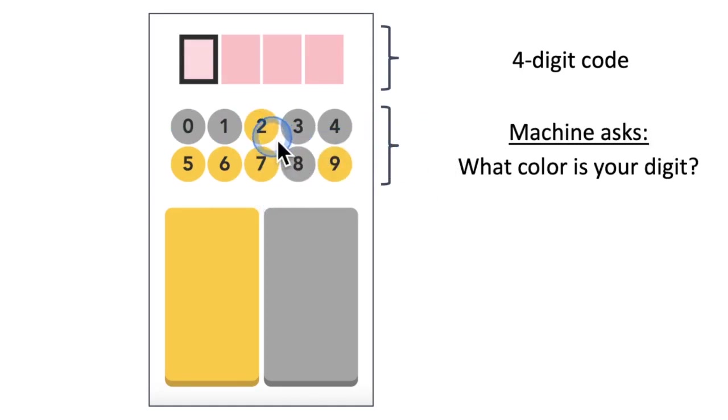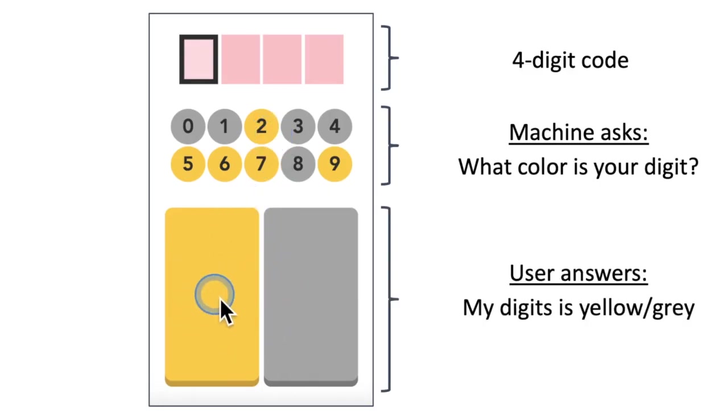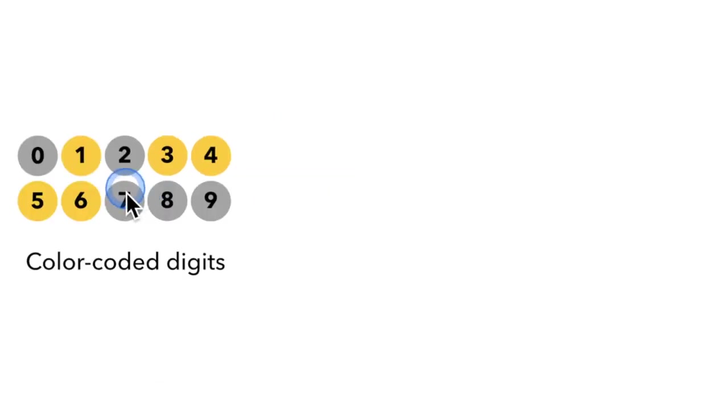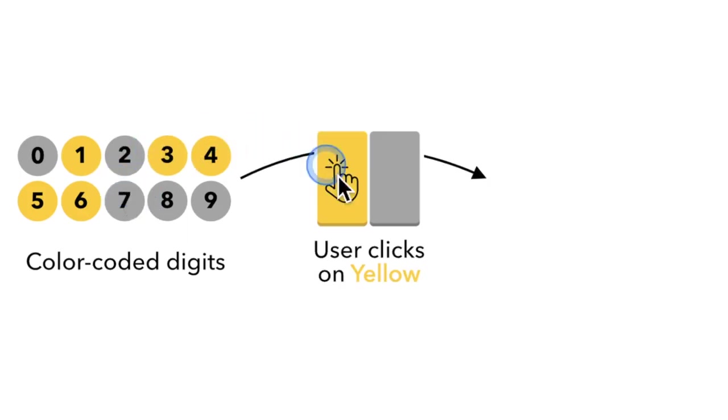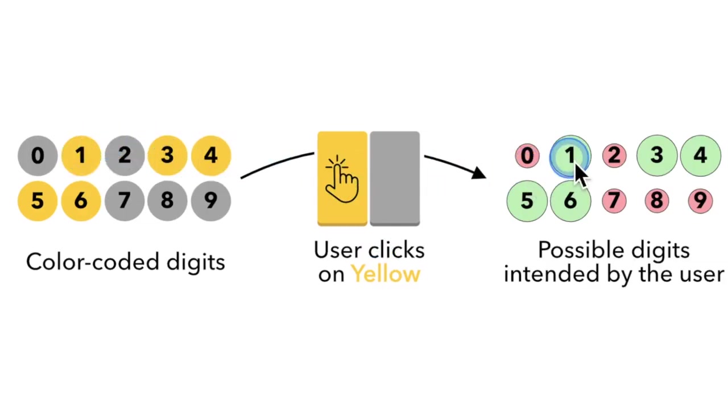If you want to type a 2, your color is yellow and you indicate that by clicking the yellow button. To identify your digit, we simply can cross the information. If you click a yellow button, we can say that all the yellow digits are possible digits you want to type.